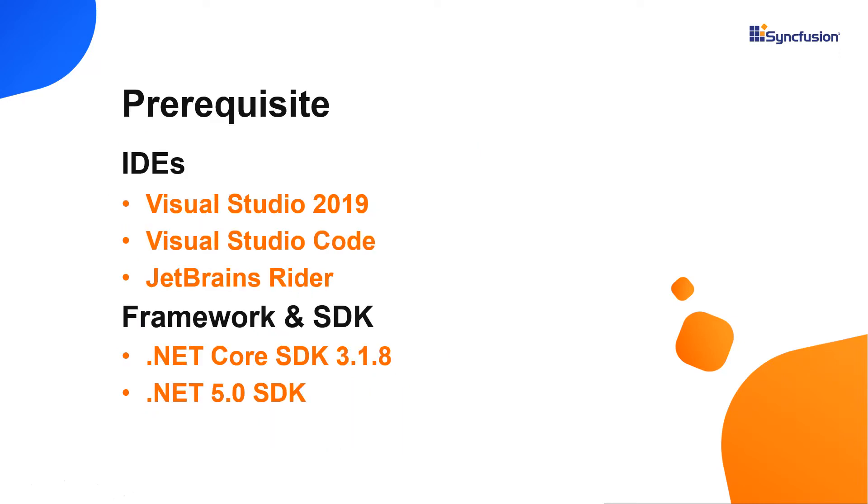I'll show you the different sizes of icons and their customization and how to display icon tooltips. Let me start with the application creation process. A Blazor application can be created using Visual Studio 2019, Visual Studio Code, or JetBrains Writer. In this video, I'll show you how to create a Blazor WebAssembly application using Visual Studio 2019.